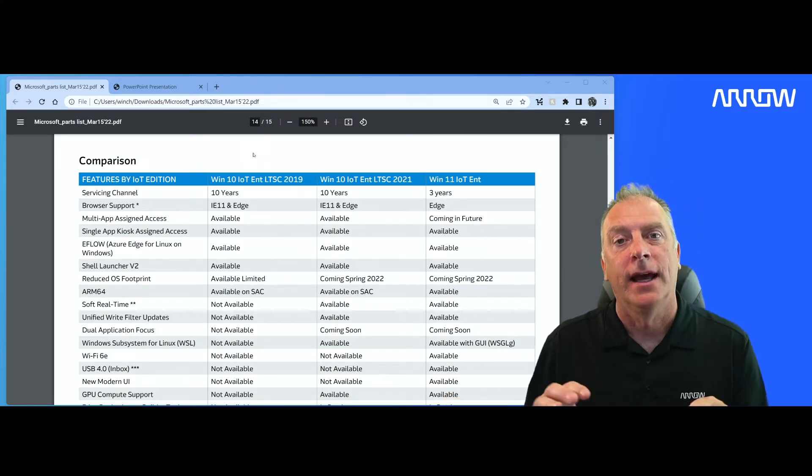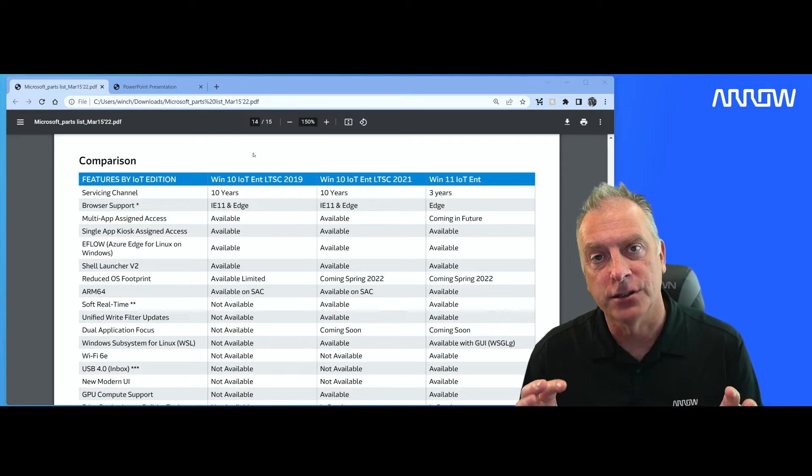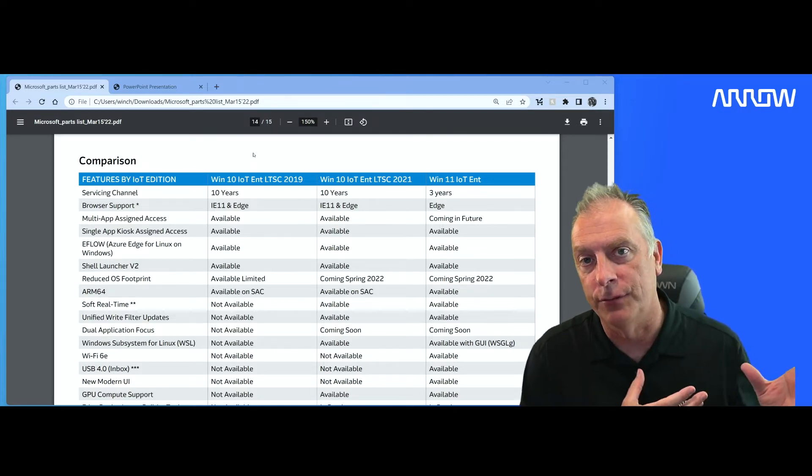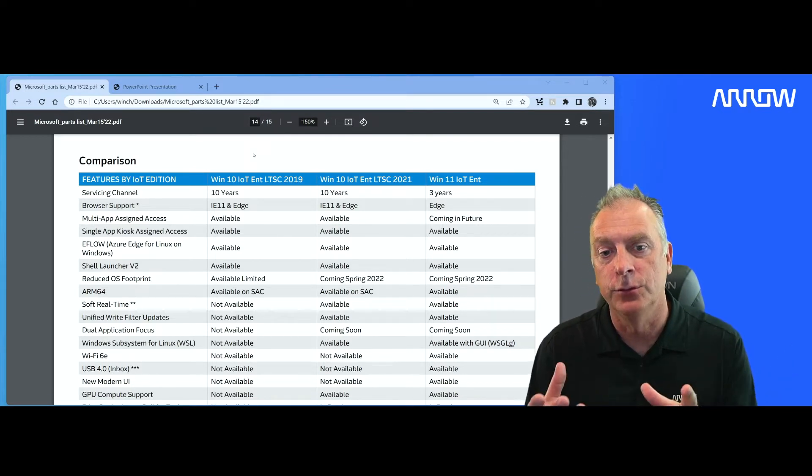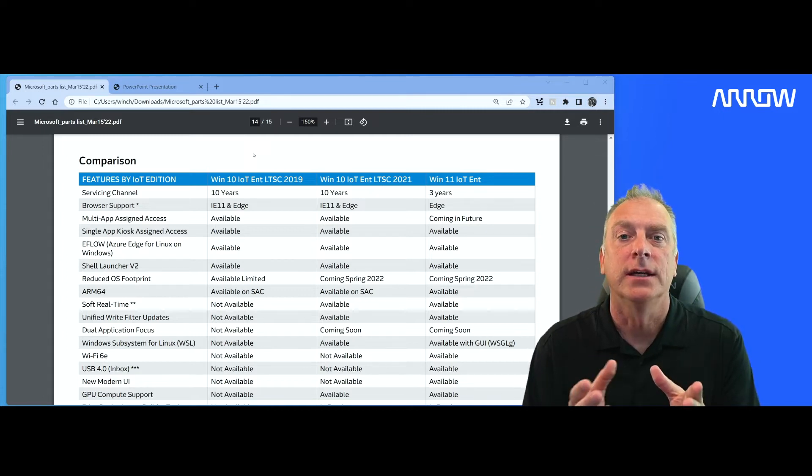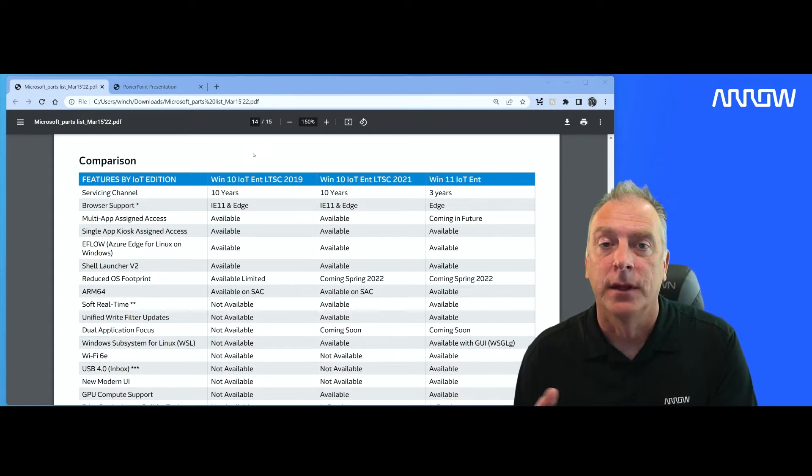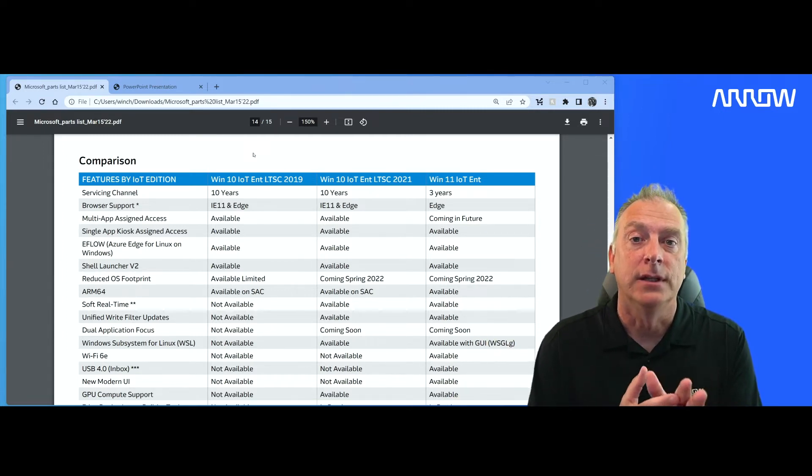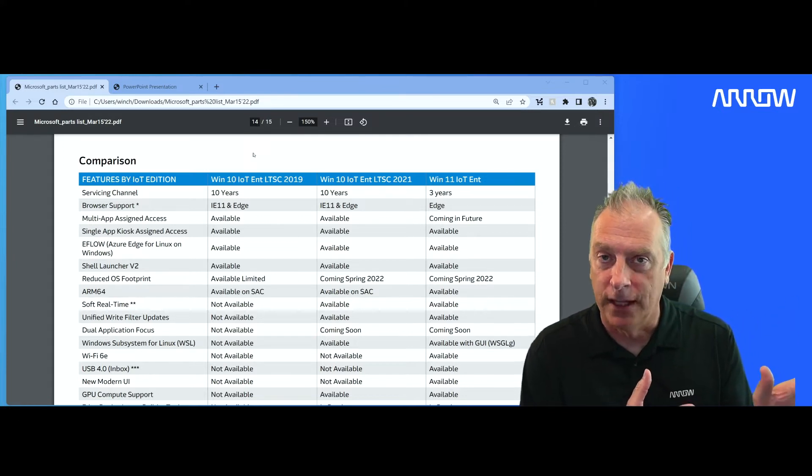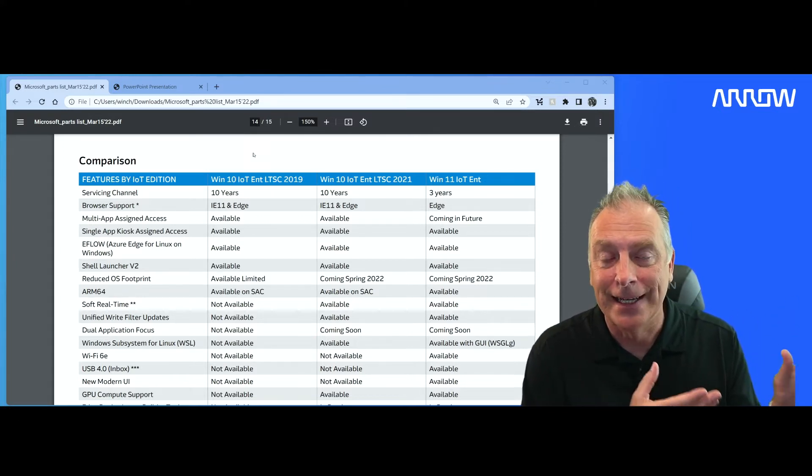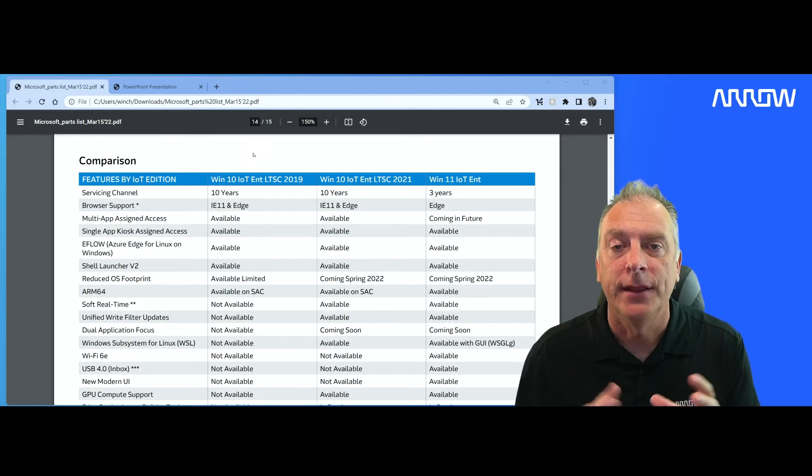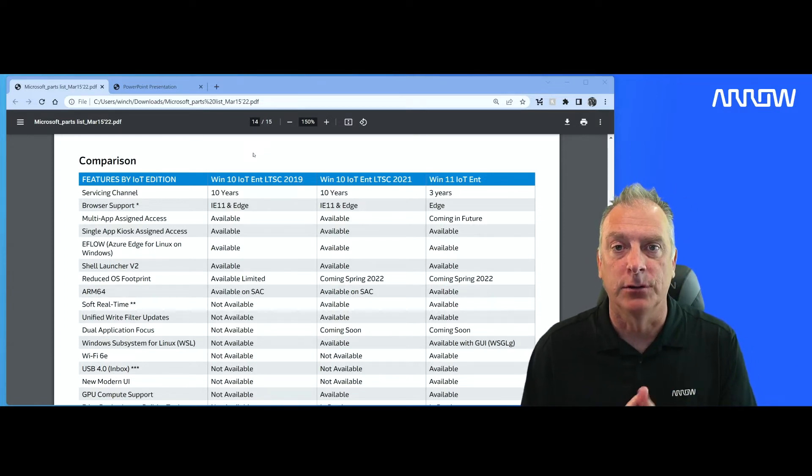So as I have new OEMs coming on, ready to start a new project or move off one of the older versions of a product to a newer one, the question is, do I go to Windows 11? Do I use the very stable and reliable 2019 LTSC? Or do I try the brand new version LTSC 2021?